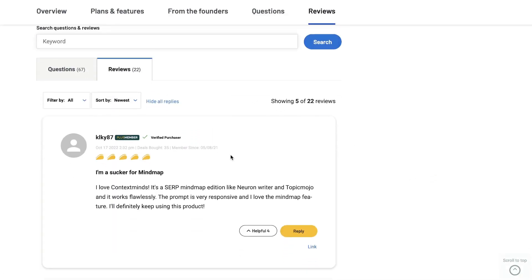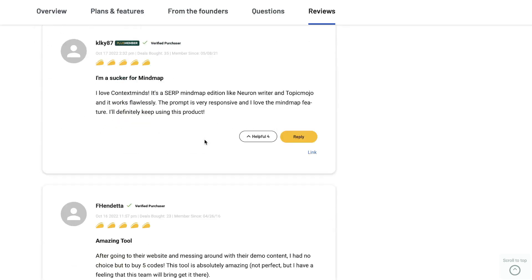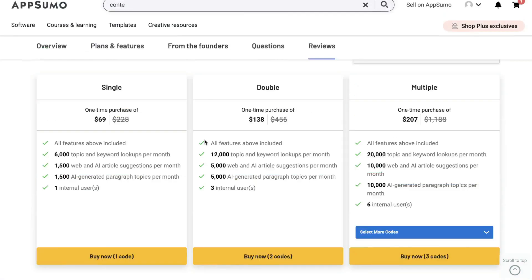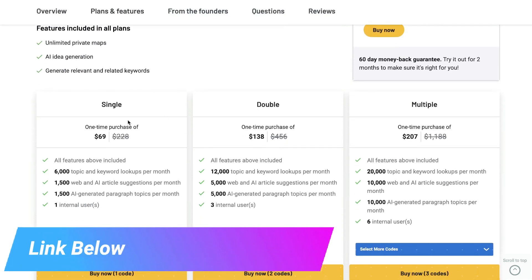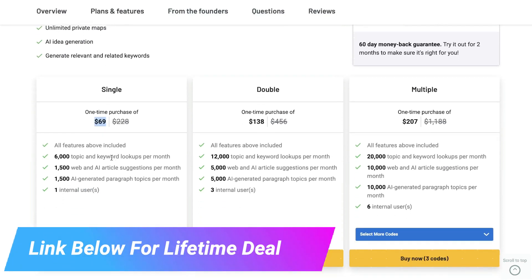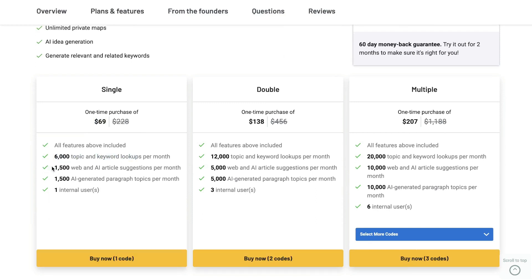They also have really good reviews — 22 reviews, all five-star. I've gone through some of the reviews and people are very happy with this tool. You can get a lifetime deal for $69, which includes 6,000 topic and keyword lookups per month, 1,500 web and AI article suggestions per month, and 1,500 AI-generated paragraph topics per month.